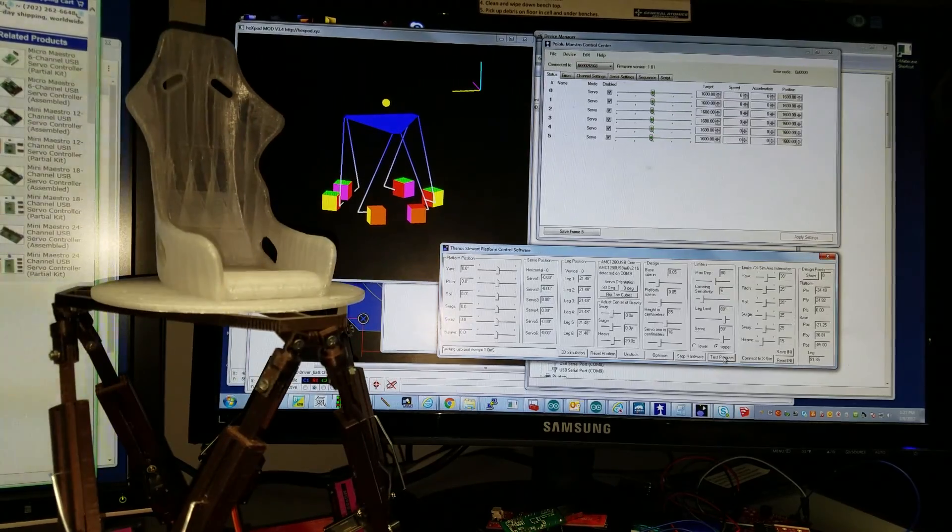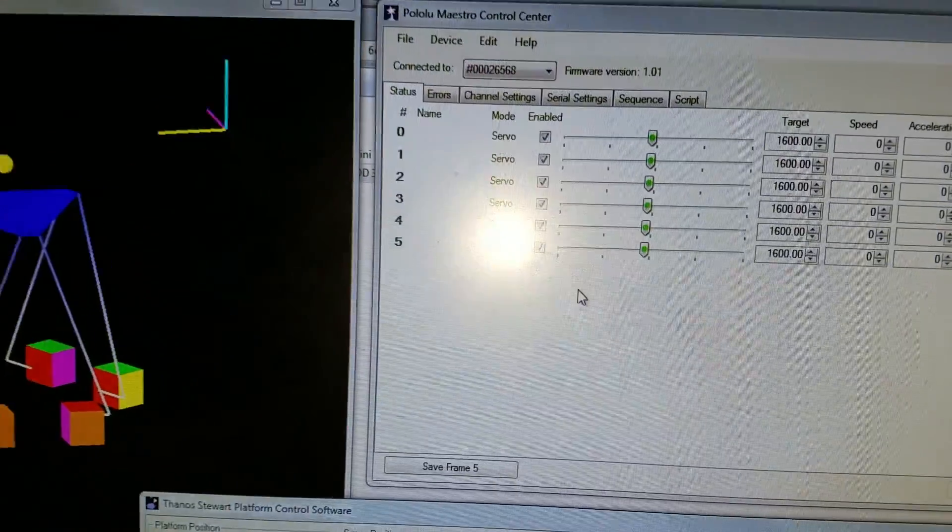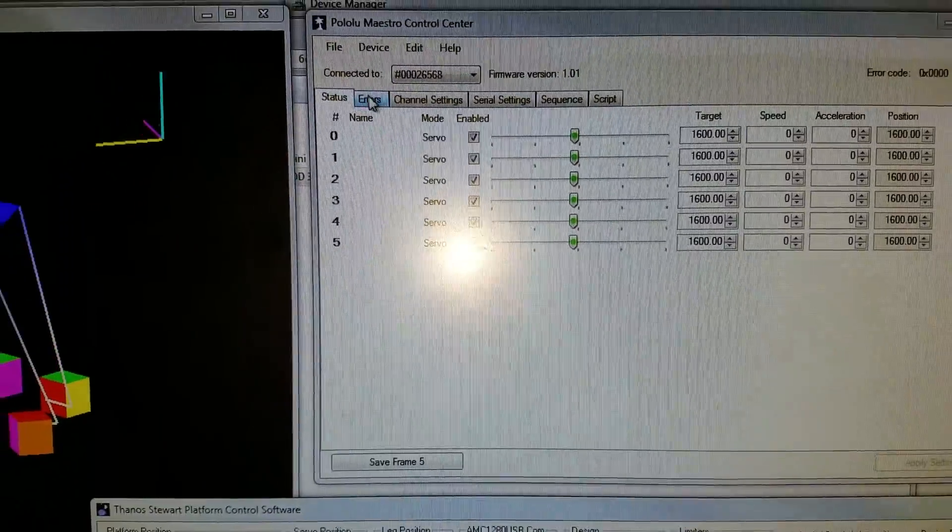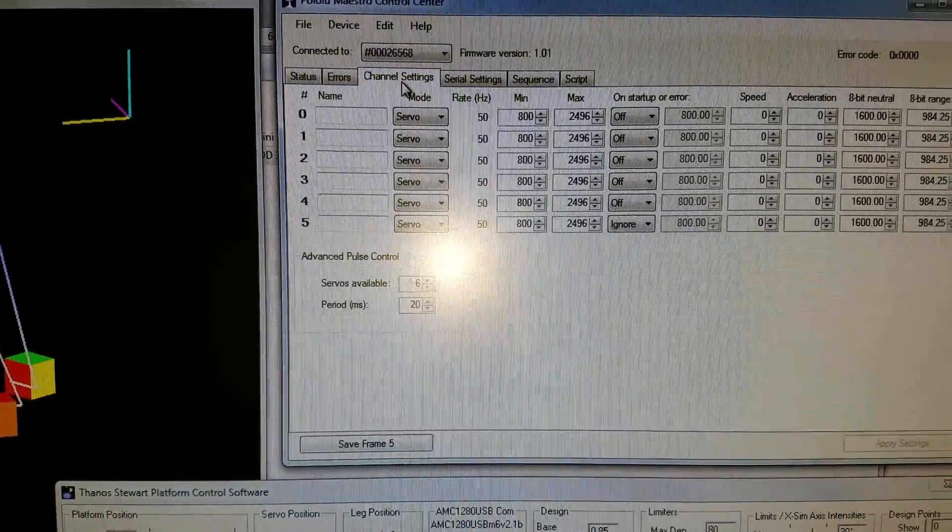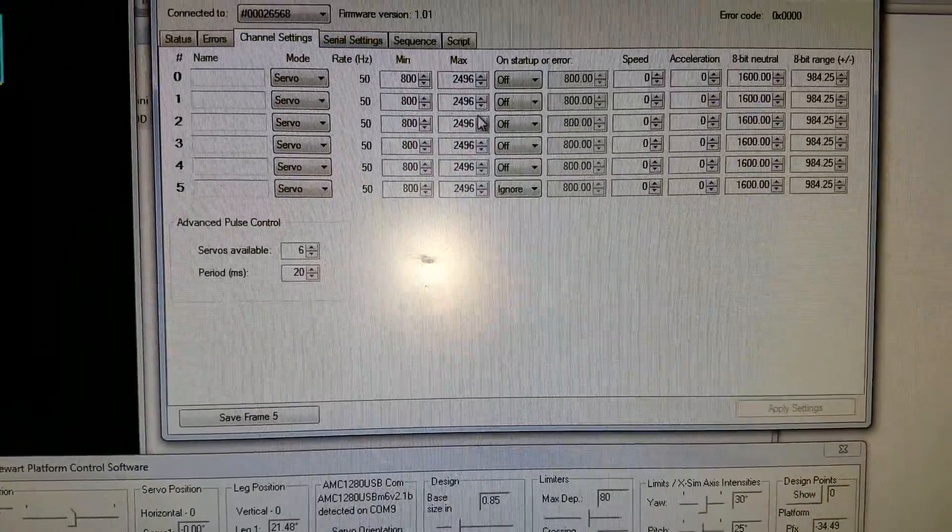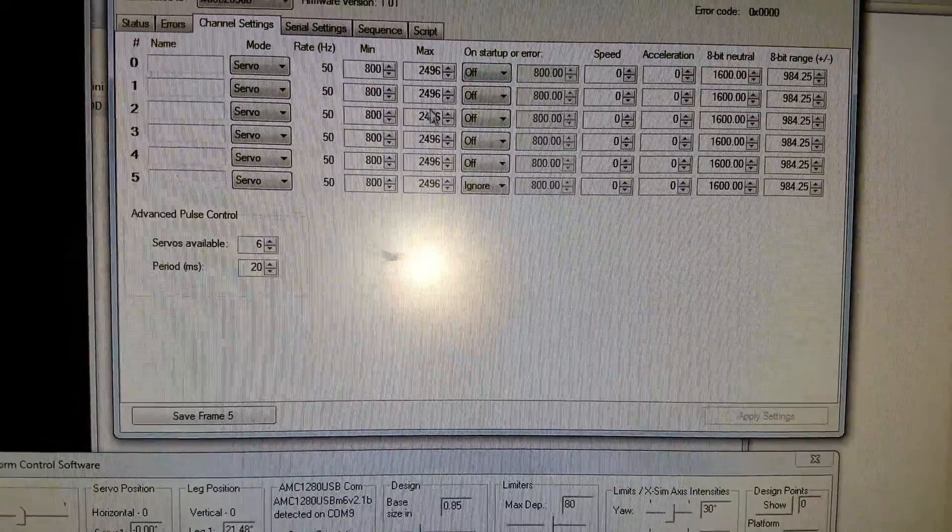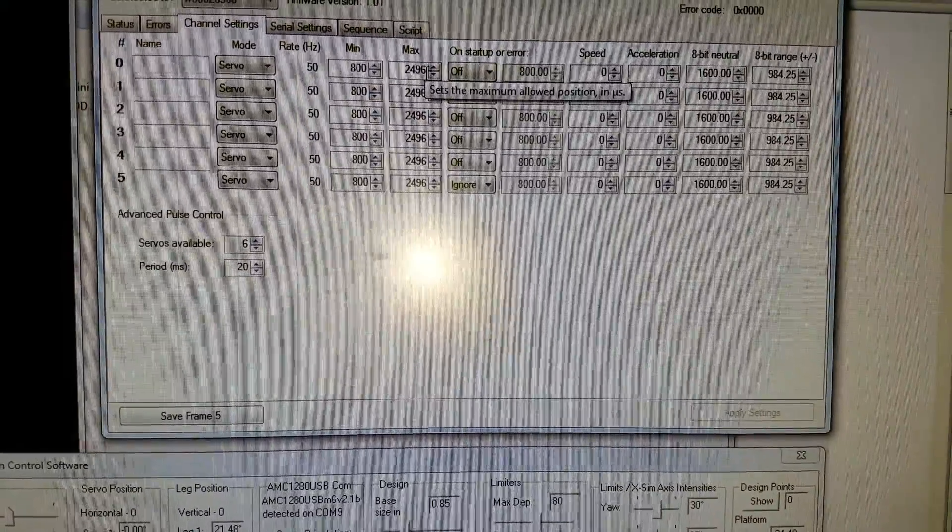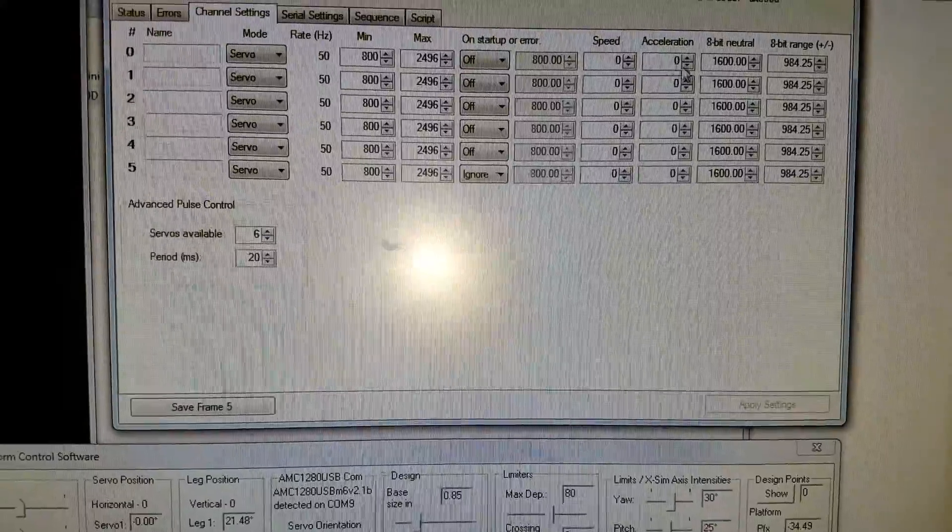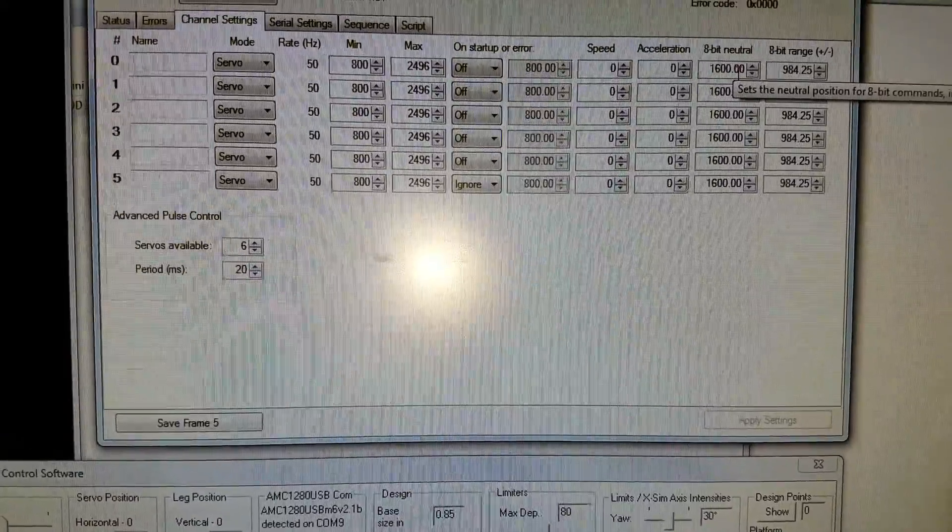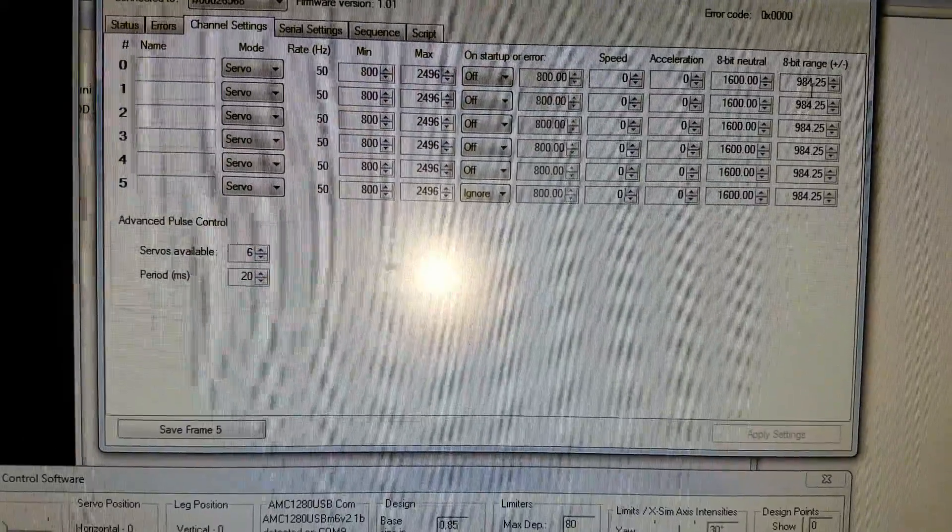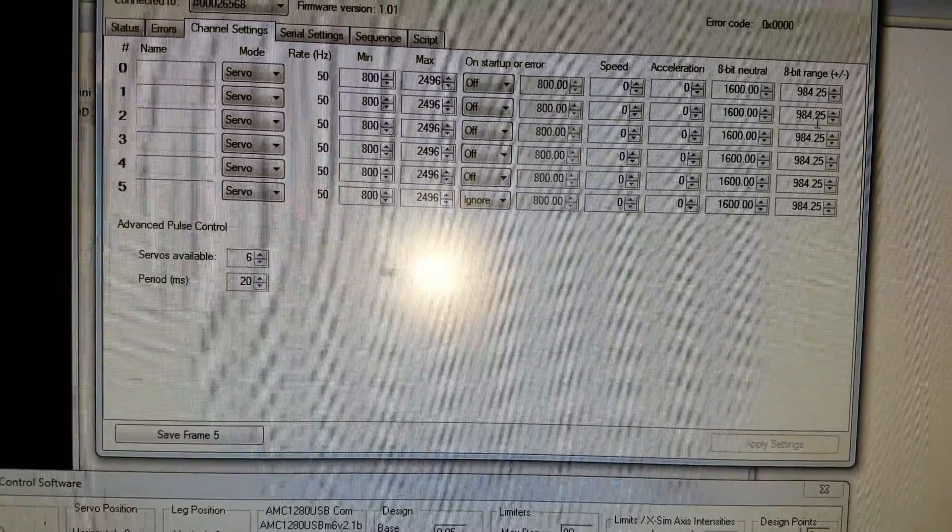The settings you need to do here on the Maestro application: you have to go to the channel settings and make sure everything is like you see here. 800, 2496, 00. In the middle is 1600, the bit range around 1000.